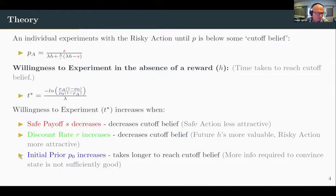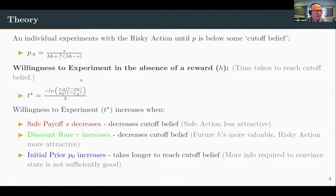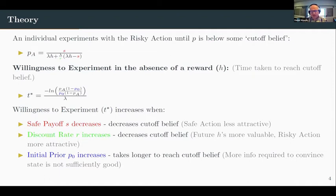The last way to increase the willingness to experiment is to increase the initial prior. As you can see, this doesn't affect the cutoff belief at all, but it does affect the willingness to experiment, because it's going to take you longer to reach your cutoff belief. The intuition is: if you're more confident that the true state is good, you're going to need more information to convince yourself otherwise.